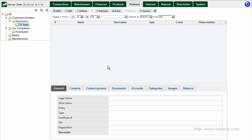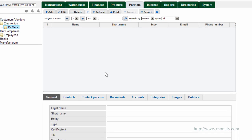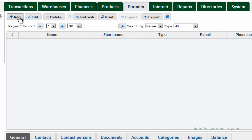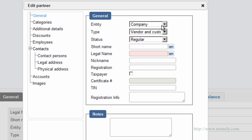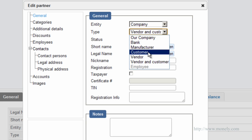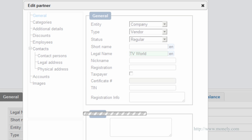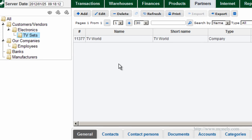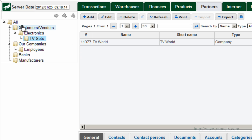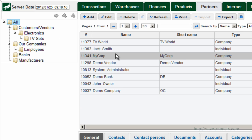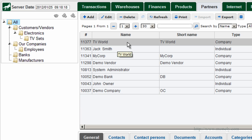Now we want to add a TV set vendor. While in the TV Sets subcategory, click Add, select entity: Company. Partner type: Vendor, and enter the company name. Click OK. So far we've added two companies — our company MyCorp and a TV set vendor, TV World.